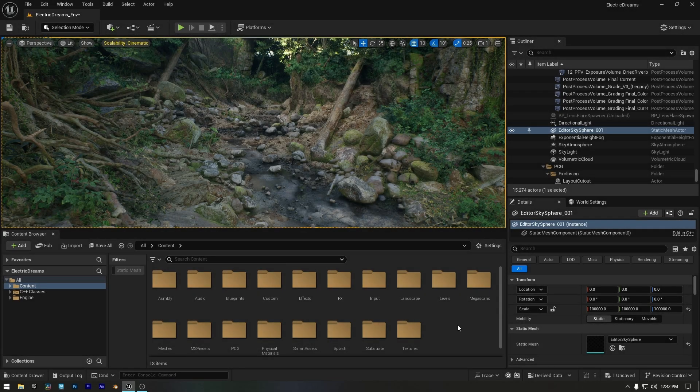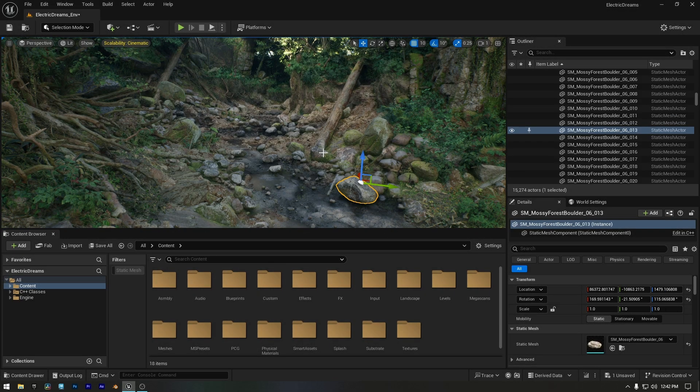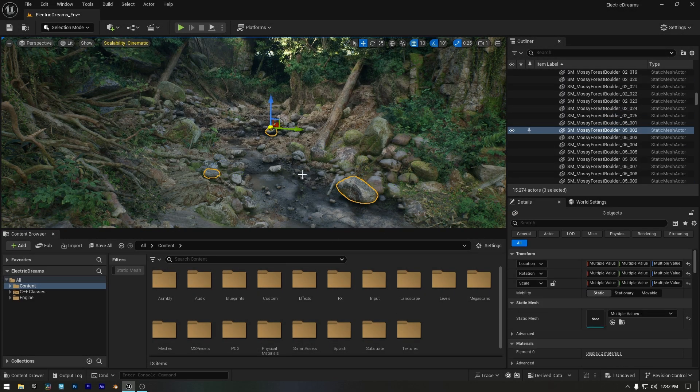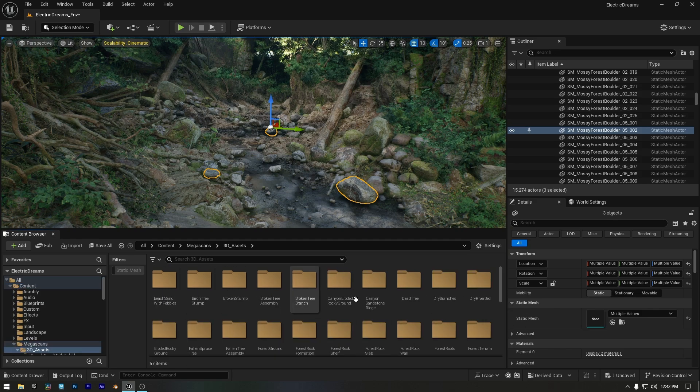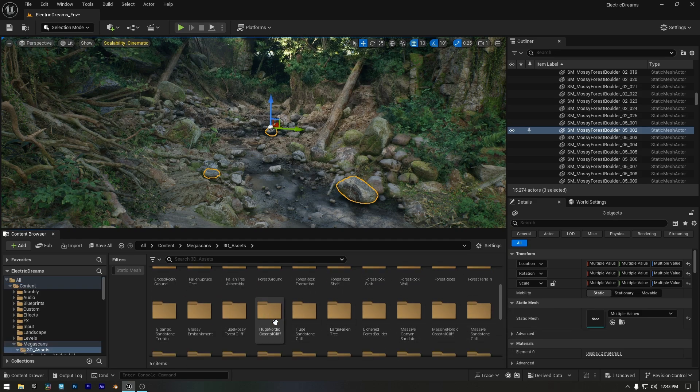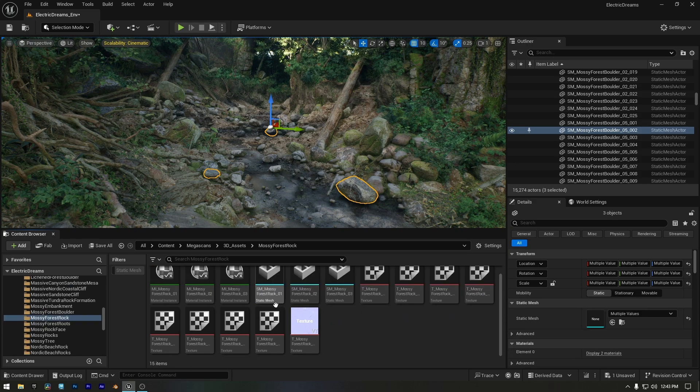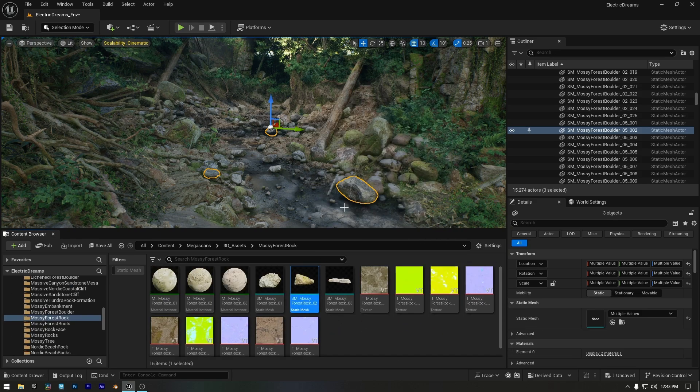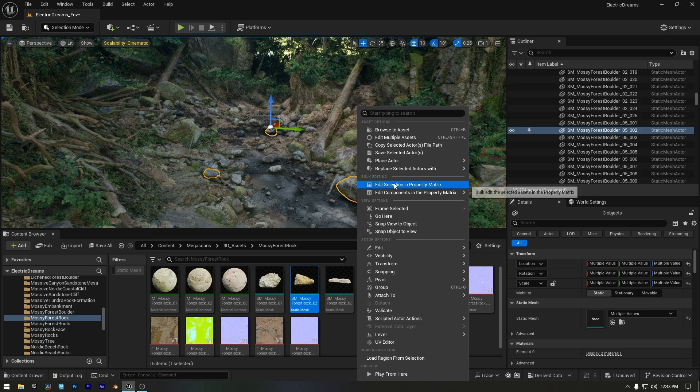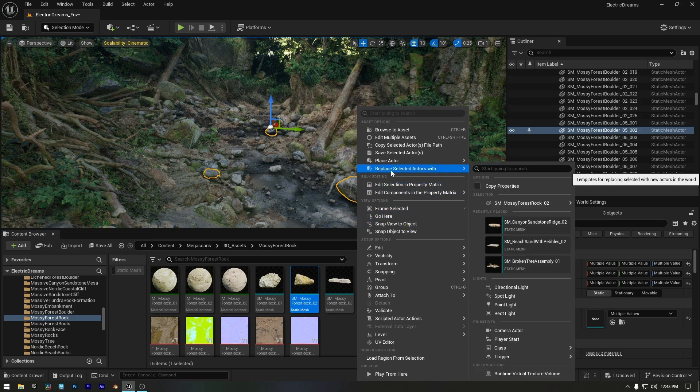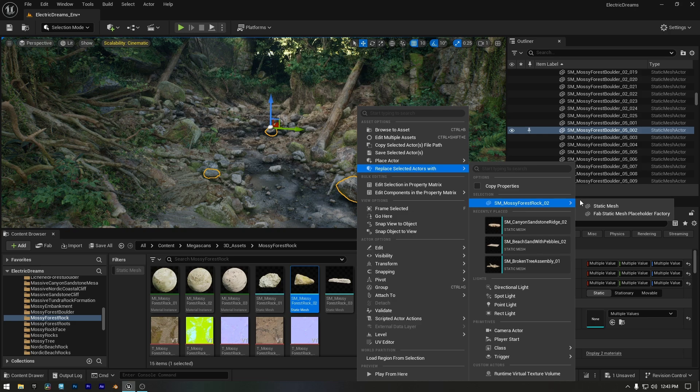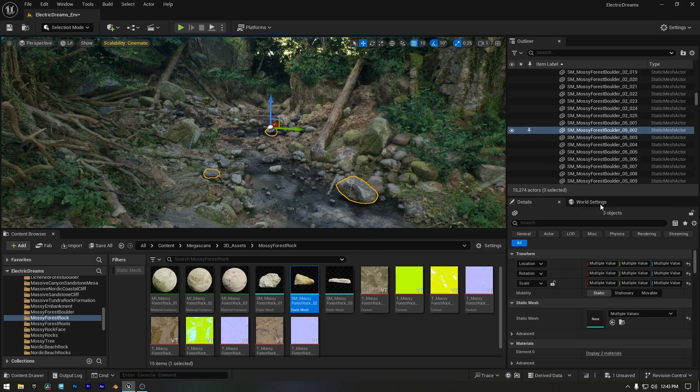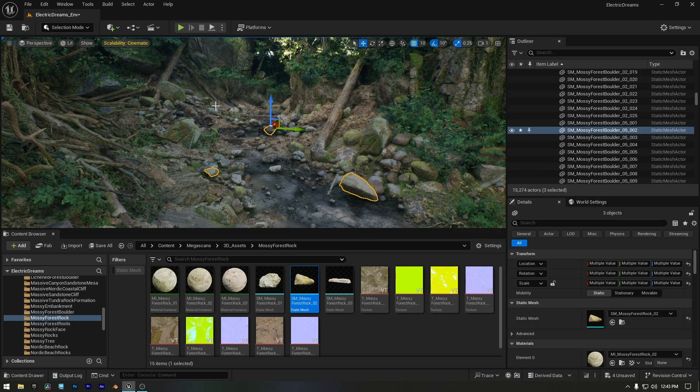First, select the objects in your scene or from the outliner. Then find the asset you want to replace them with in the content browser. Once you've selected it, right-click on one of the selected objects in the viewport, go to replace selected actor with, and choose your new asset. Click static mesh, and just like that, all selected objects will be replaced instantly.